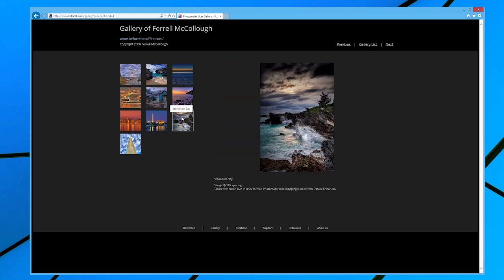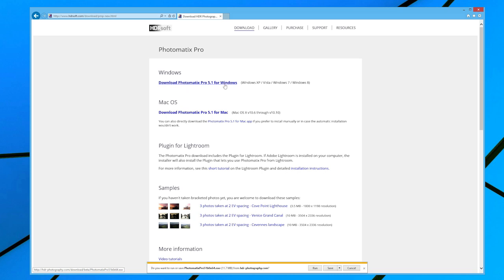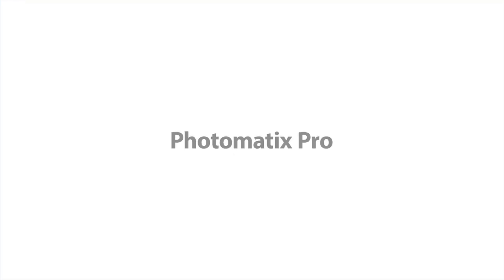Download a free trial of Photomatix Pro 5 today at HDRsoft.com and see what it can do for your photos.